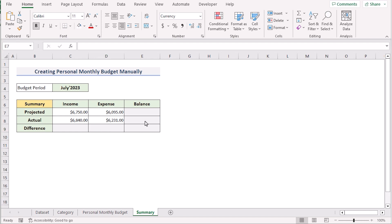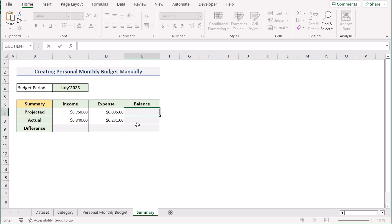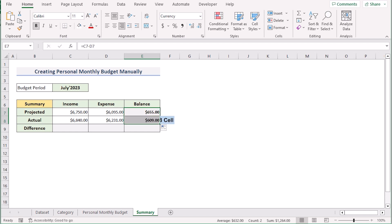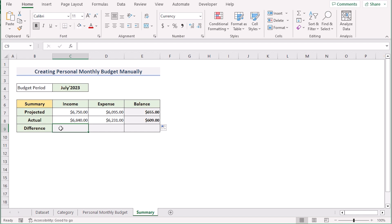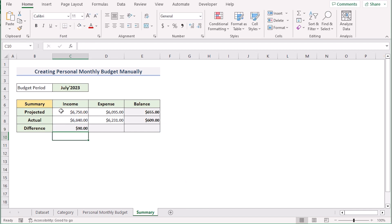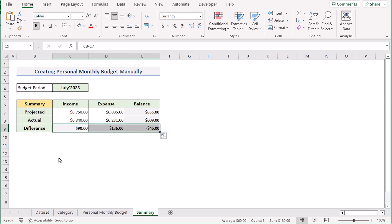Now we need to calculate the difference between projected and actual budget. Go to E7 and find the difference with C7 minus D7. Press enter to get the result, then drag down the formula to get the same result for E8. For the balance in C9, go to equal sign and get C8 minus C7, press enter, then drag the formula left to right to get results for every cell. That's how you can easily create a personal monthly budget in Excel manually.